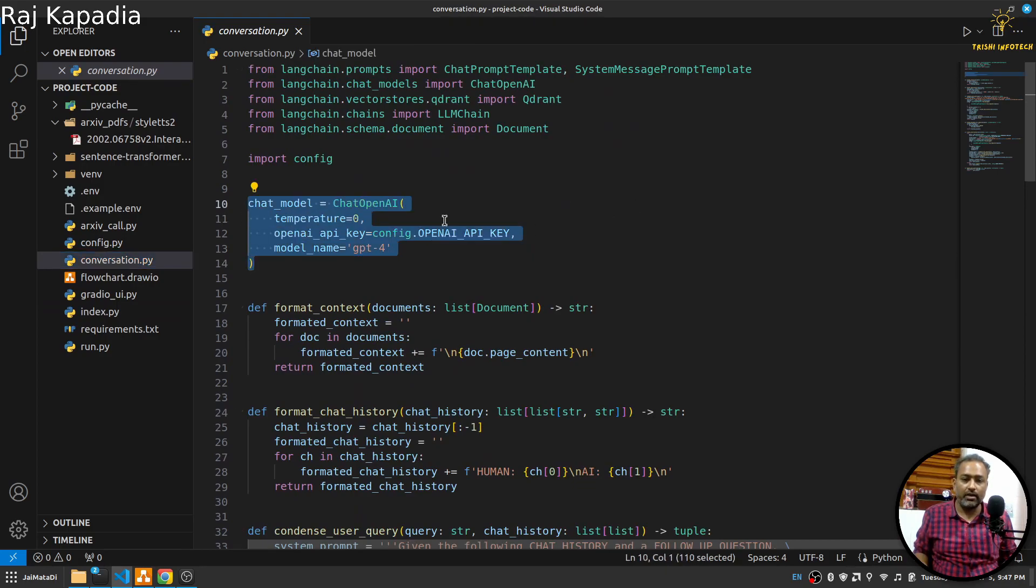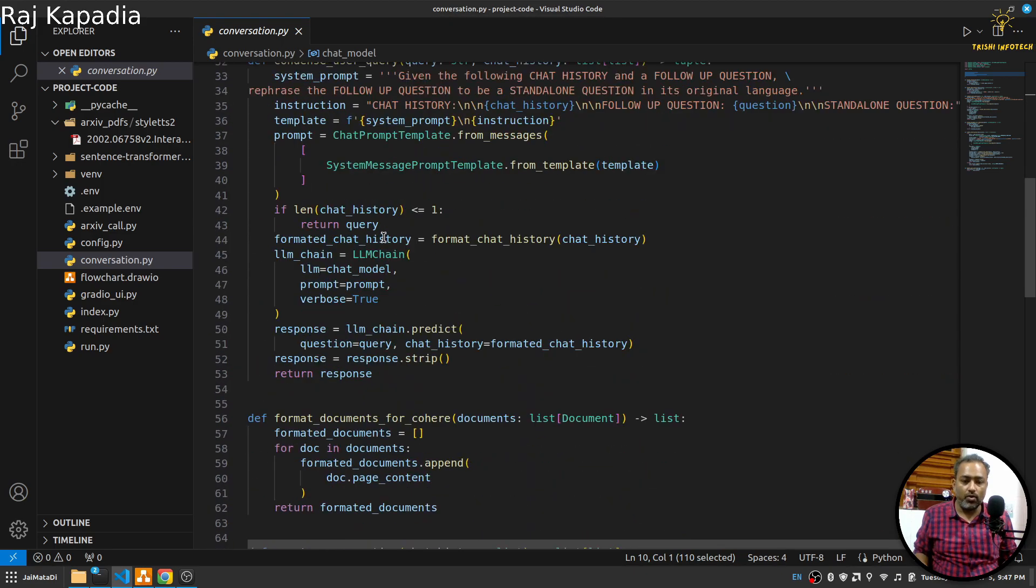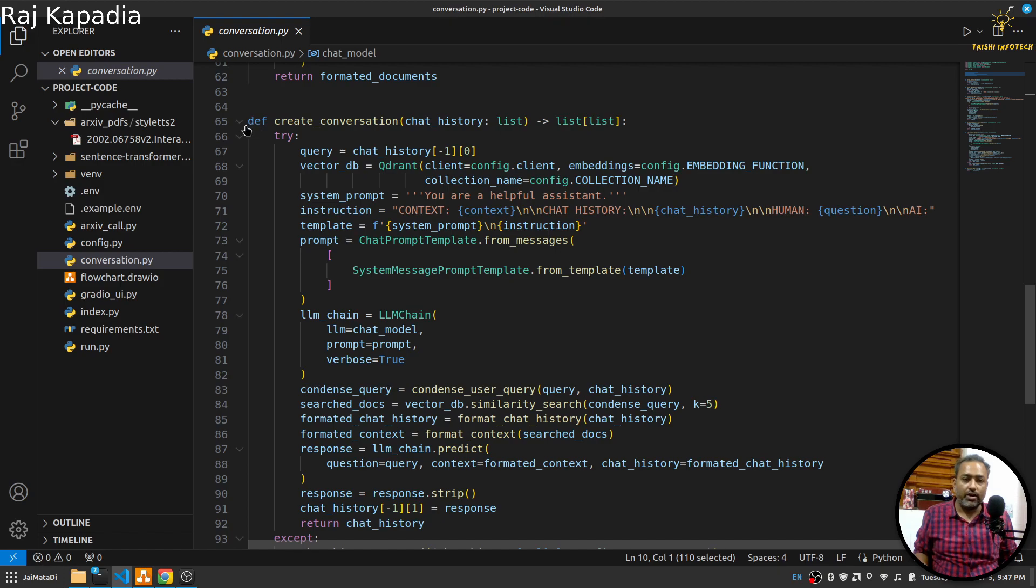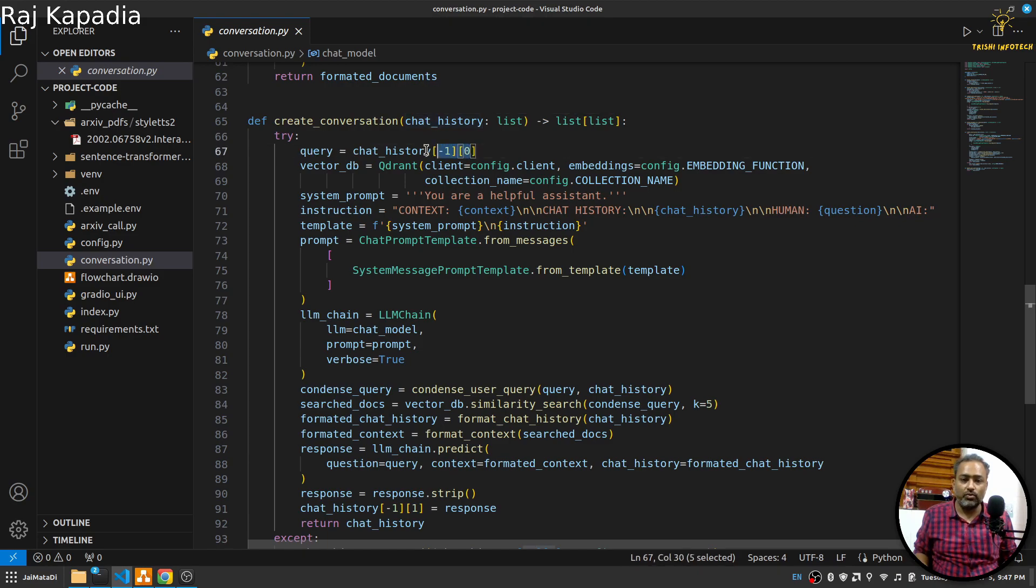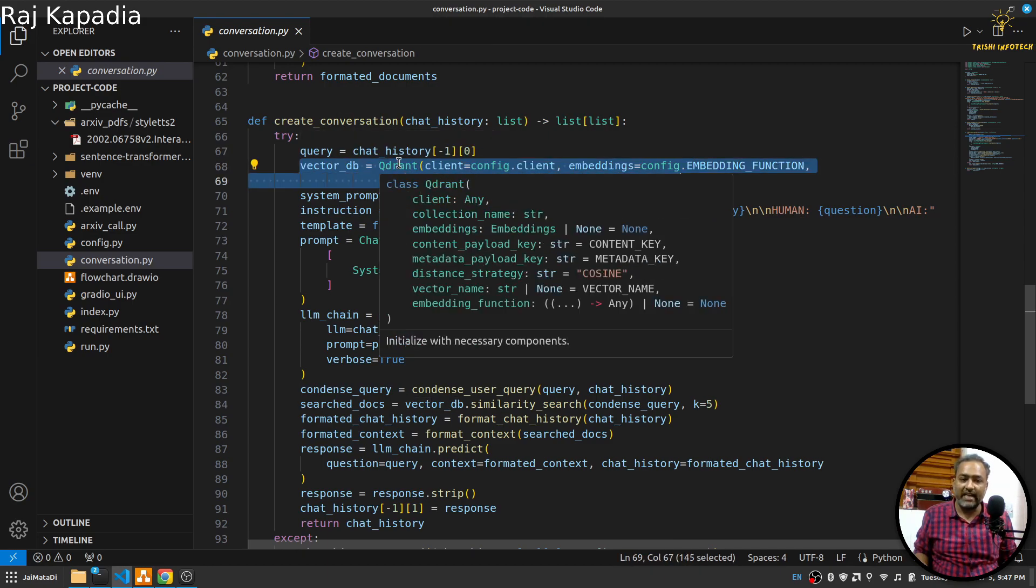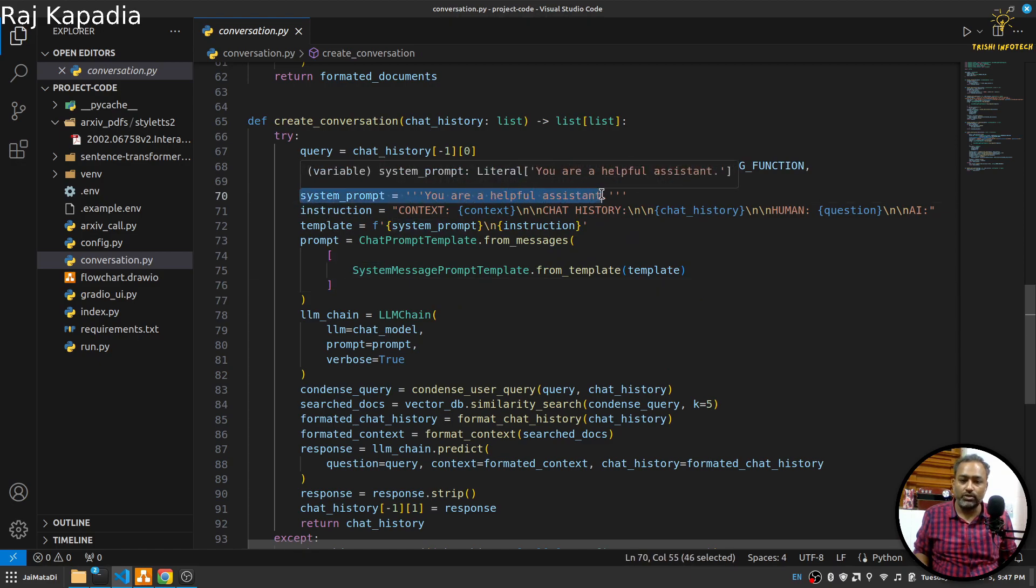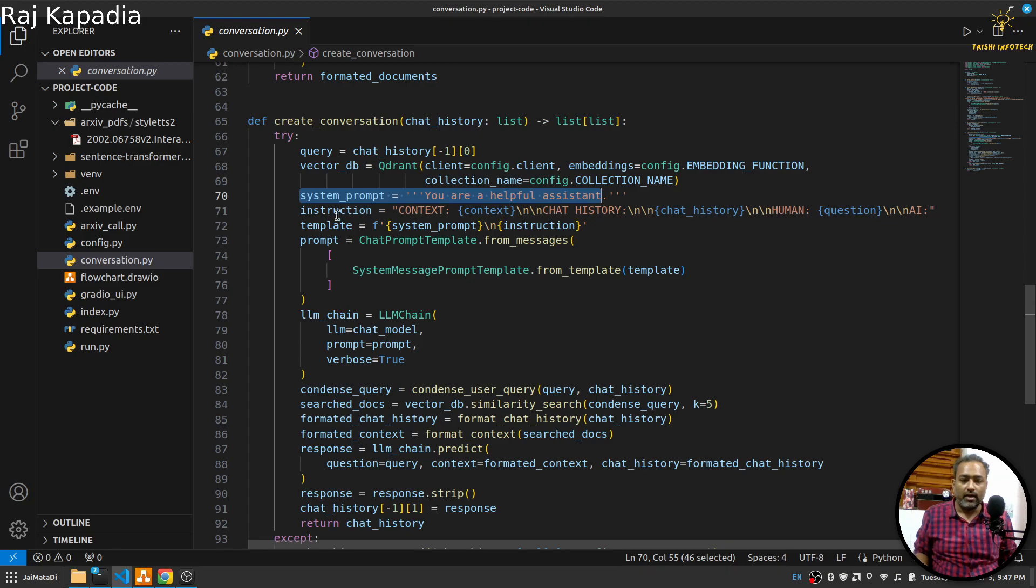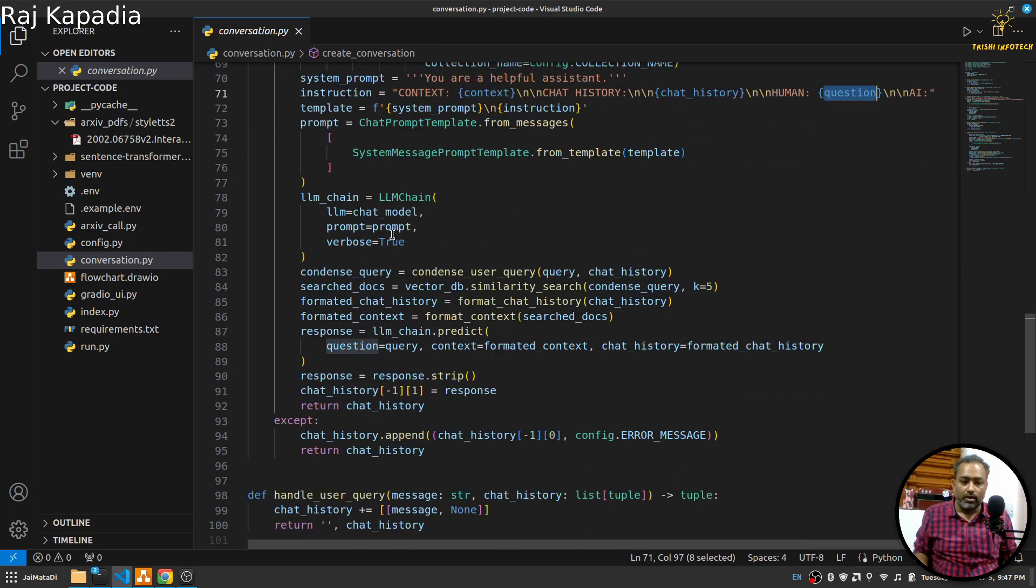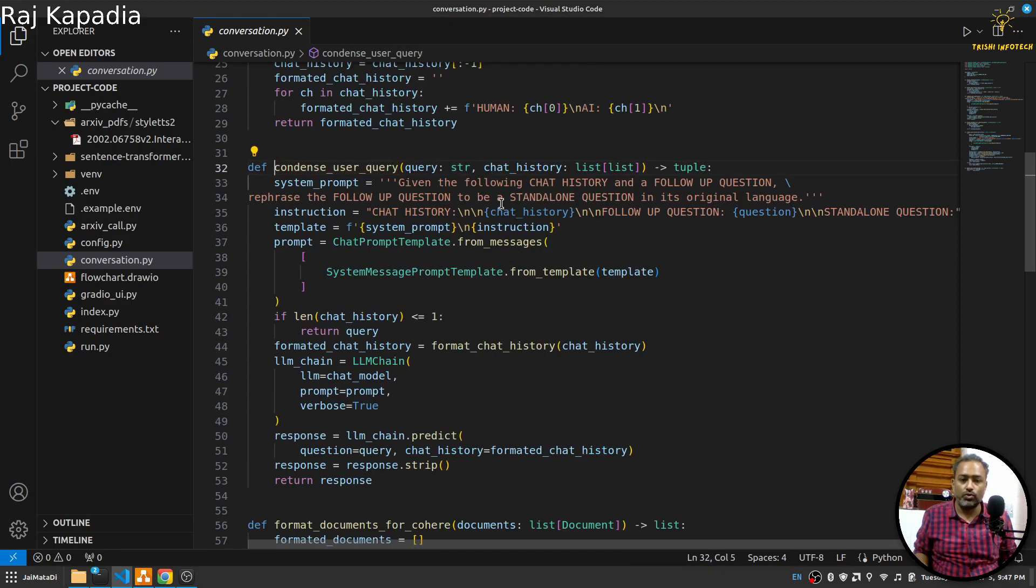Then I have this conversation.py where I am doing lots of stuff. First I am creating OpenAI model for communication through LangChain. Then I have this create_conversation function which receives the chat history. The last will be the current question. I am creating vector DB from LangChain. I have this system prompt which is 'you are a helpful assistant'. Then I am formatting the context, chat history and current question. What I am doing here is condense user query.